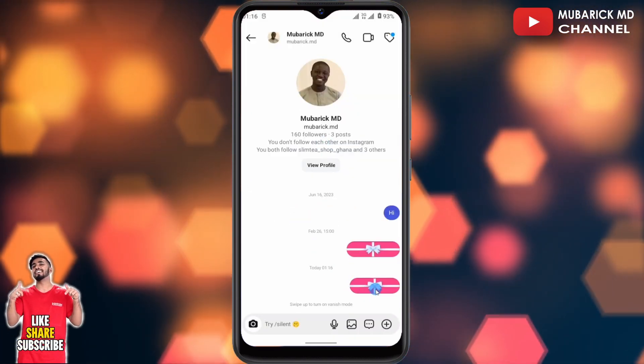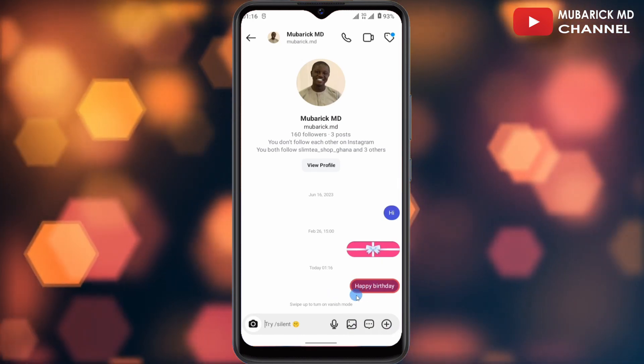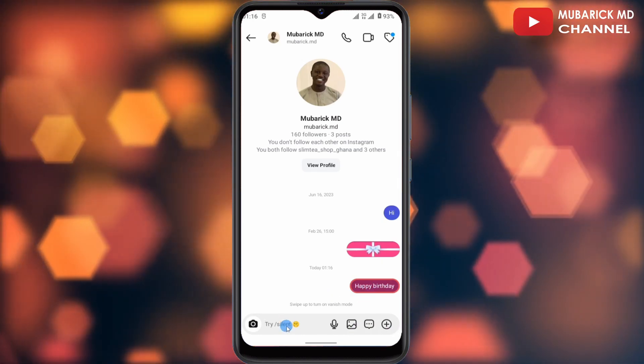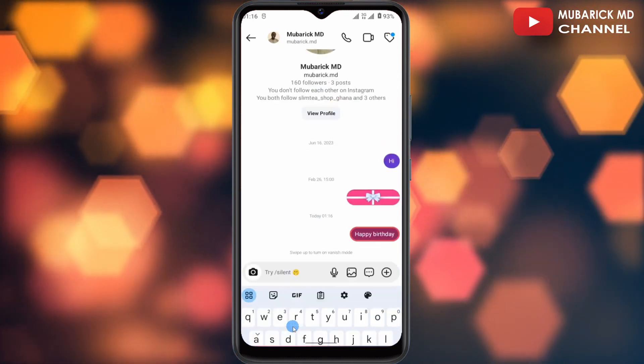Now when the receiver taps on this item, there you are — 'Happy Birthday.' If you want to repeat it, you can just send something like 'Happy New Year.'